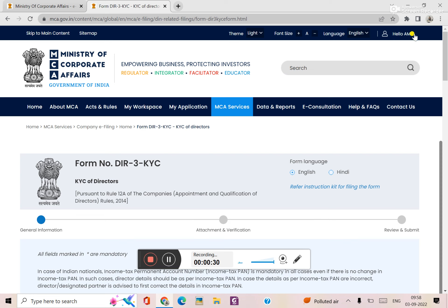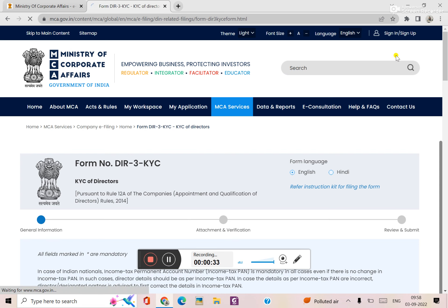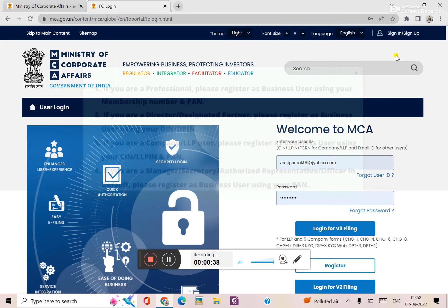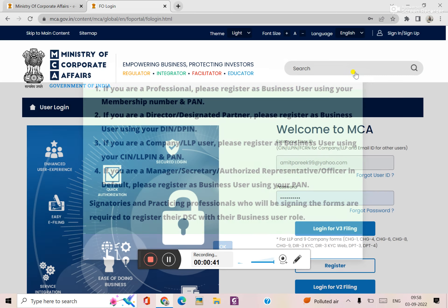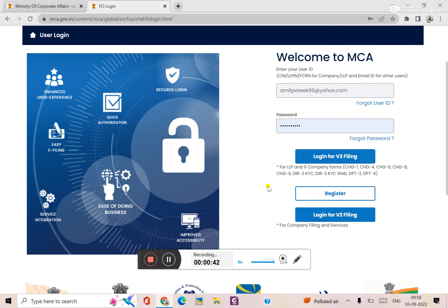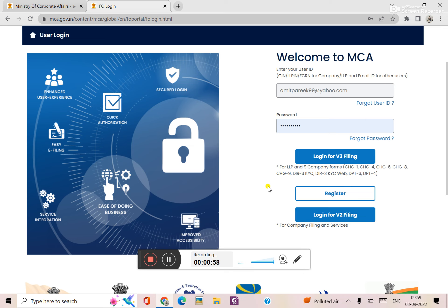Now I will show you how to log in. The form of LLP from V2 portal was migrated to V3 portal. The charge-related forms like CHG-1, CHG-4, CHG-6, CHG-8 and CHG-9, and KYC-related forms, and DPT forms - these 9 forms are now from V2 to V3.